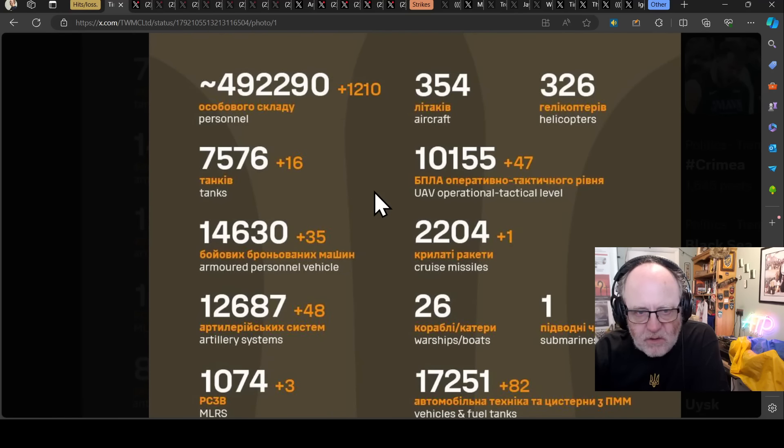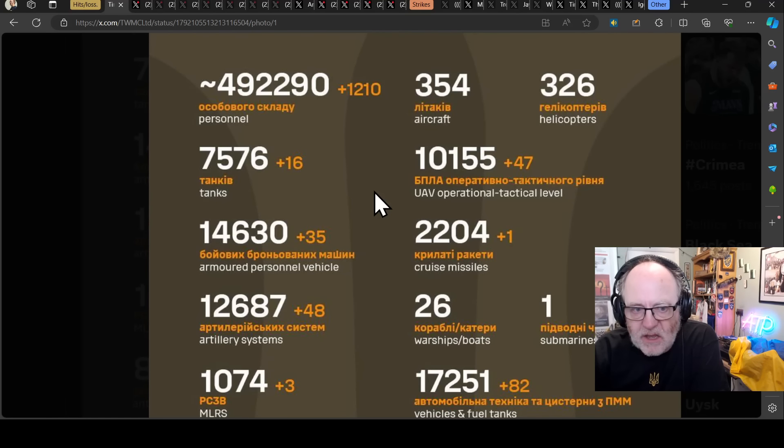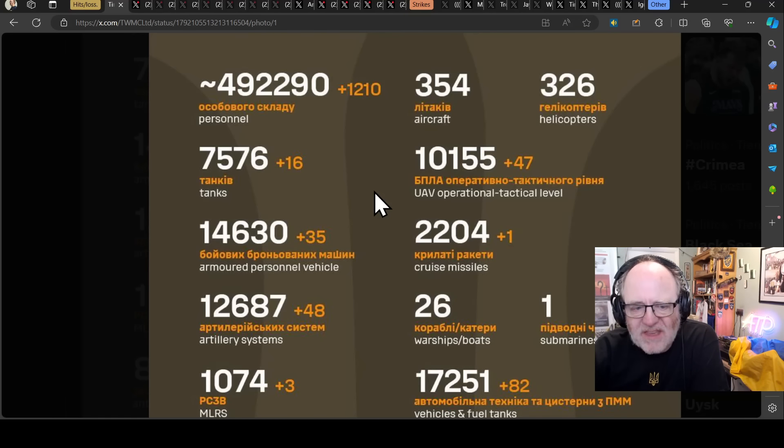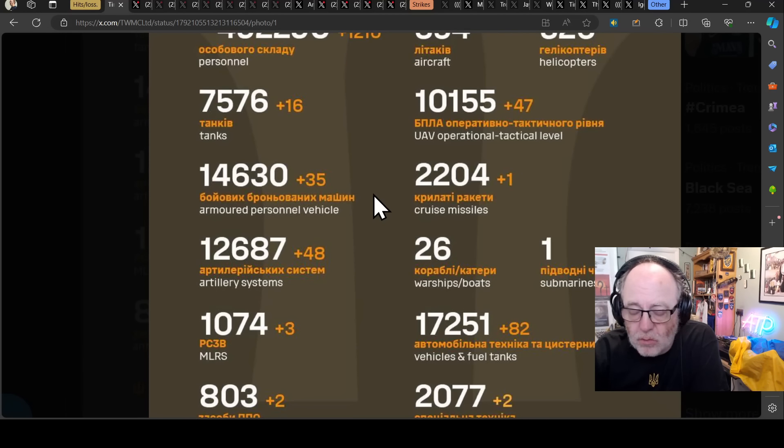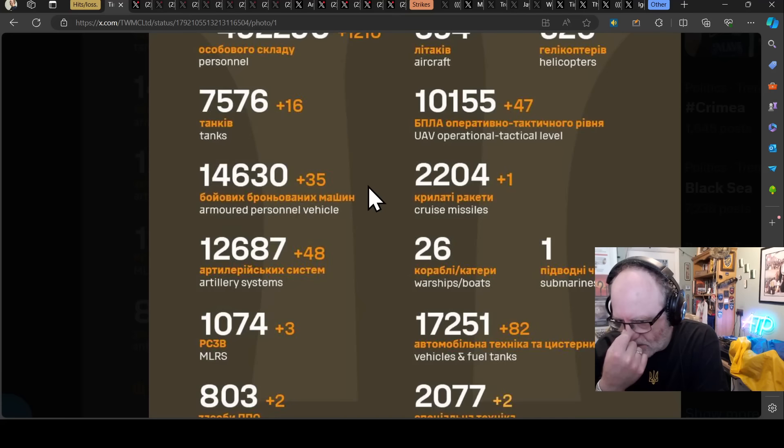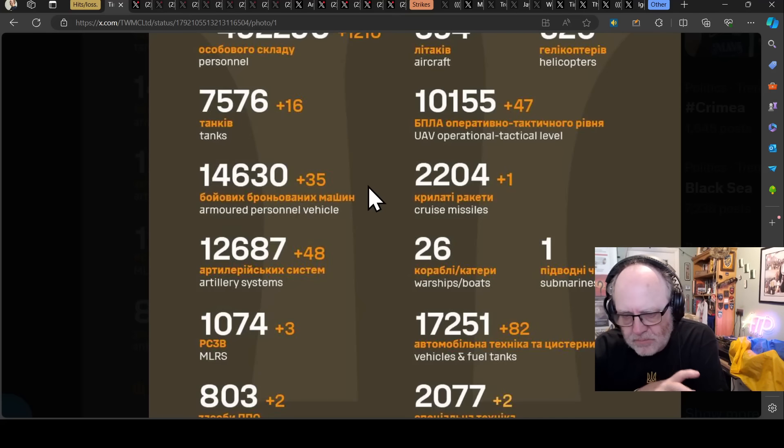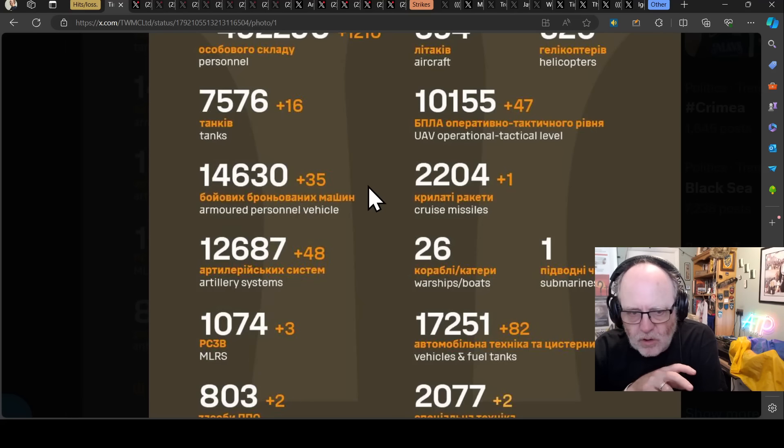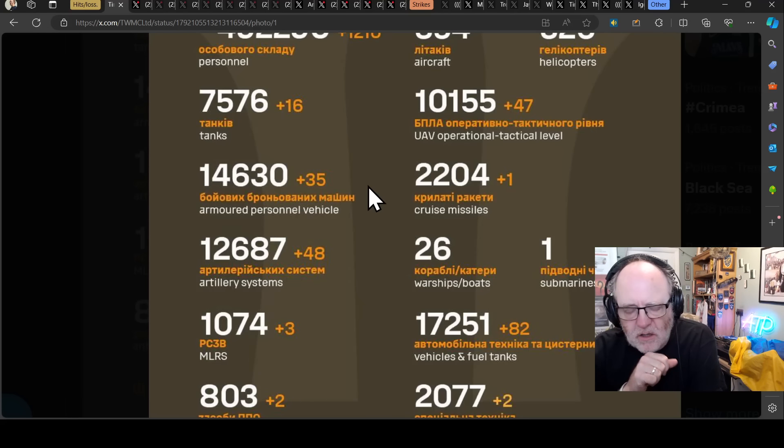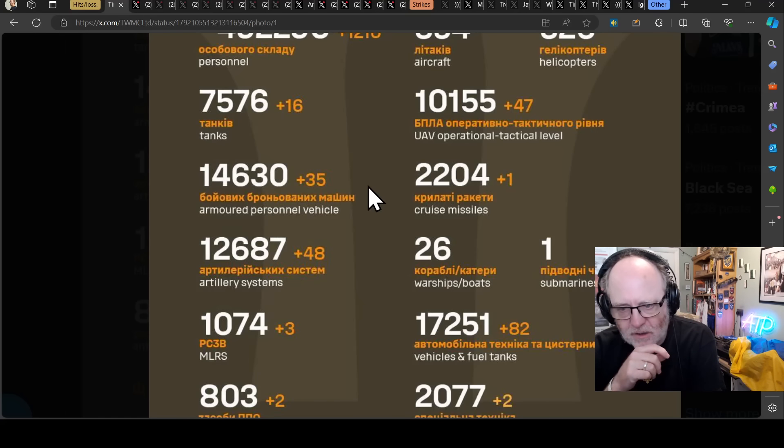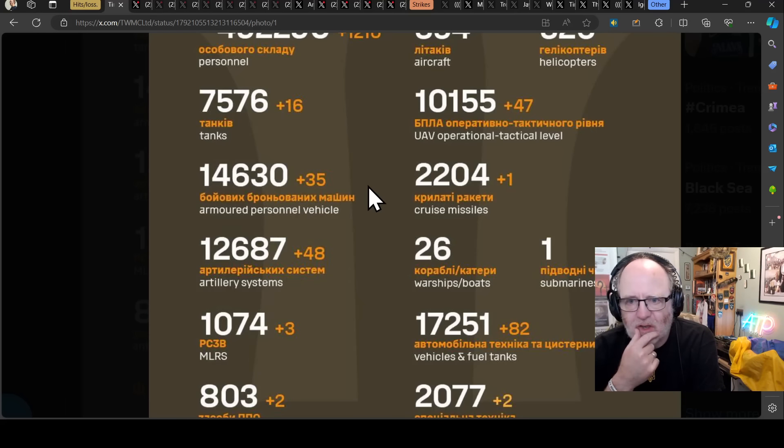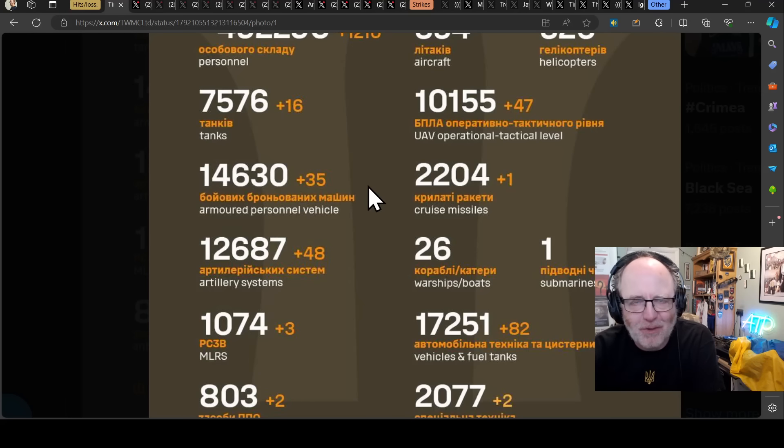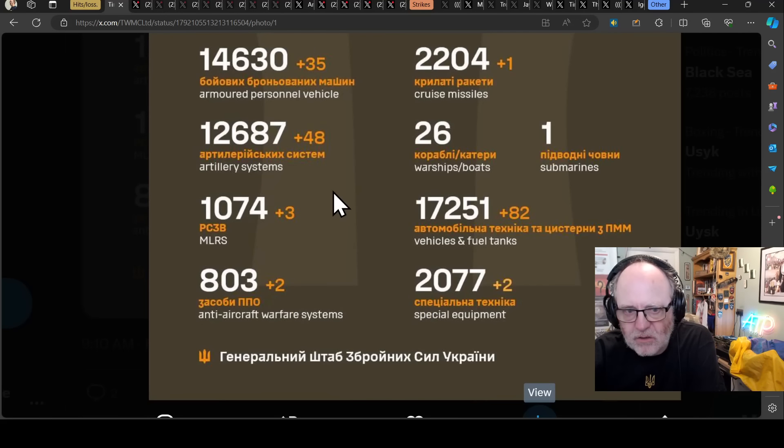It signifies that it's very active along the front line in a number of these key places. 16 tanks is a heavy tank loss in a single day. 35 armoured personnel vehicles. 48 artillery systems. Some really high numbers across all those categories. Thierry sent me a message the other day saying these are the losses for this month. Just in one month the Russian losses equate to basically what most European nations would have as their main army.